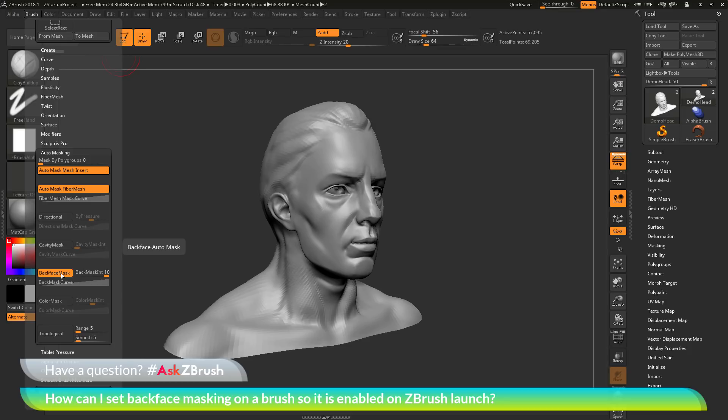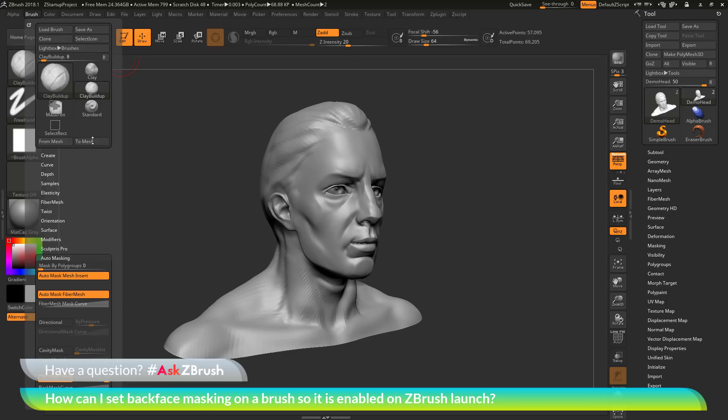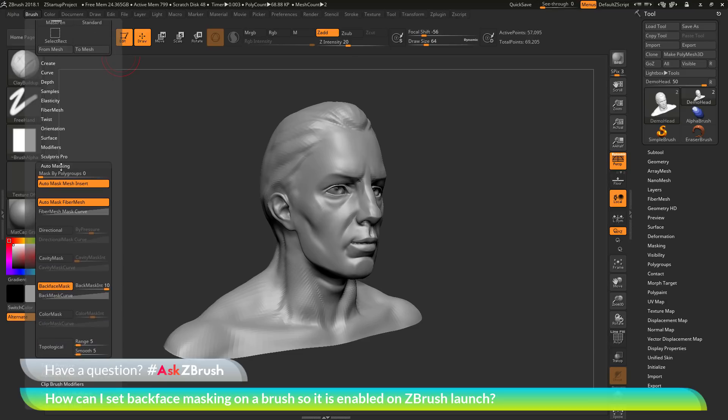Now the question is asking if there is a way to have this option to be set, so the next time I launch ZBrush and I select the clay buildup brush, that it's remembering that it had back face masking turned on. So I don't have to go back to this brush palette, locate down to the auto masking area and then enable back face masking again.